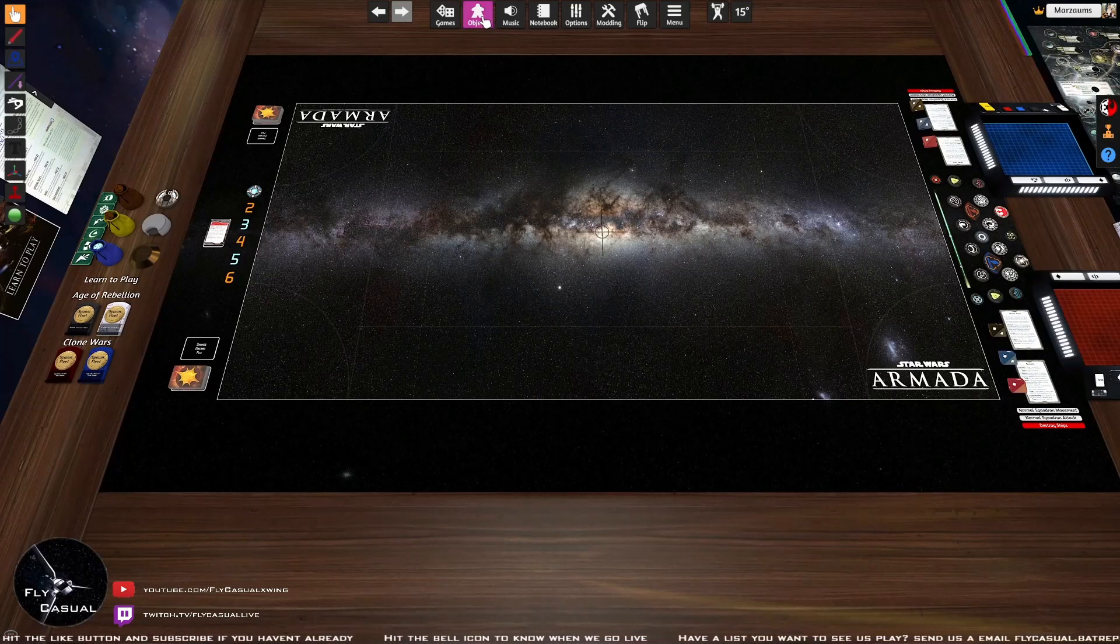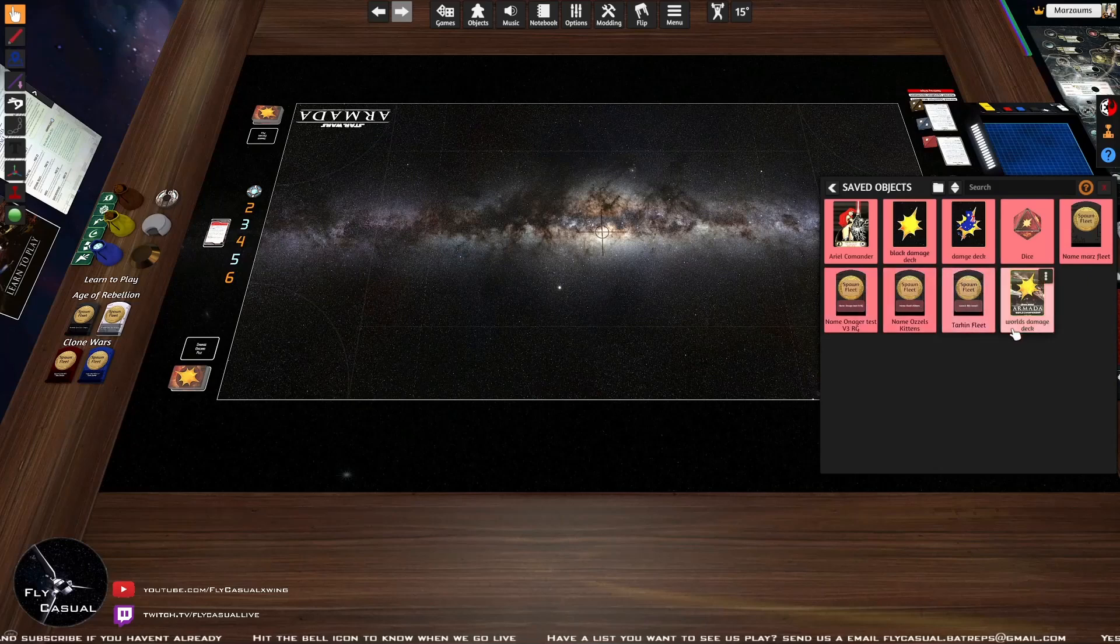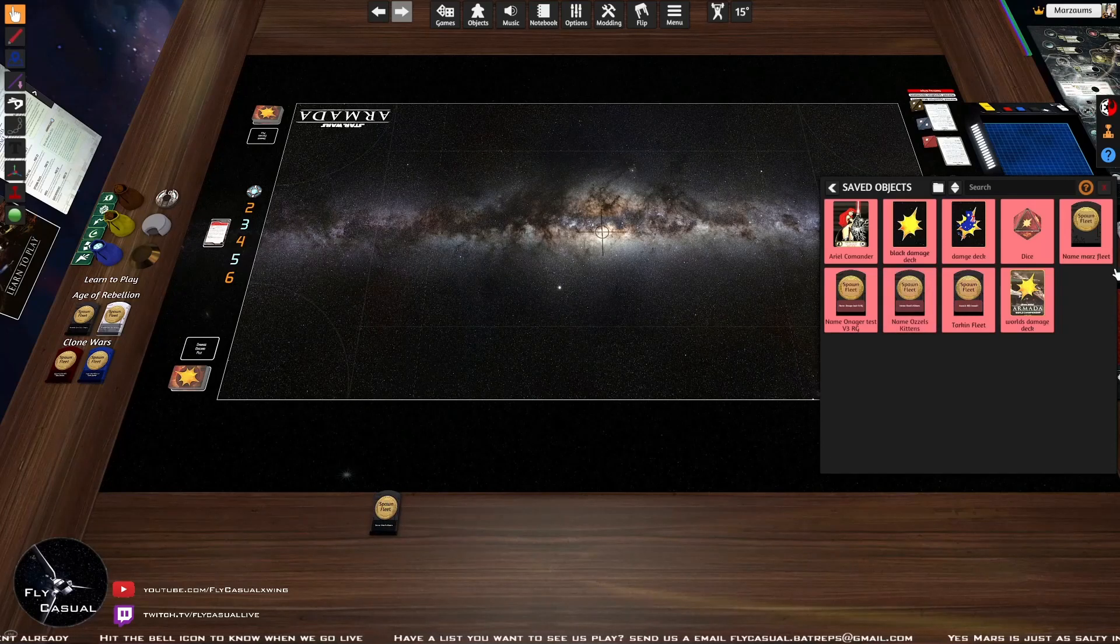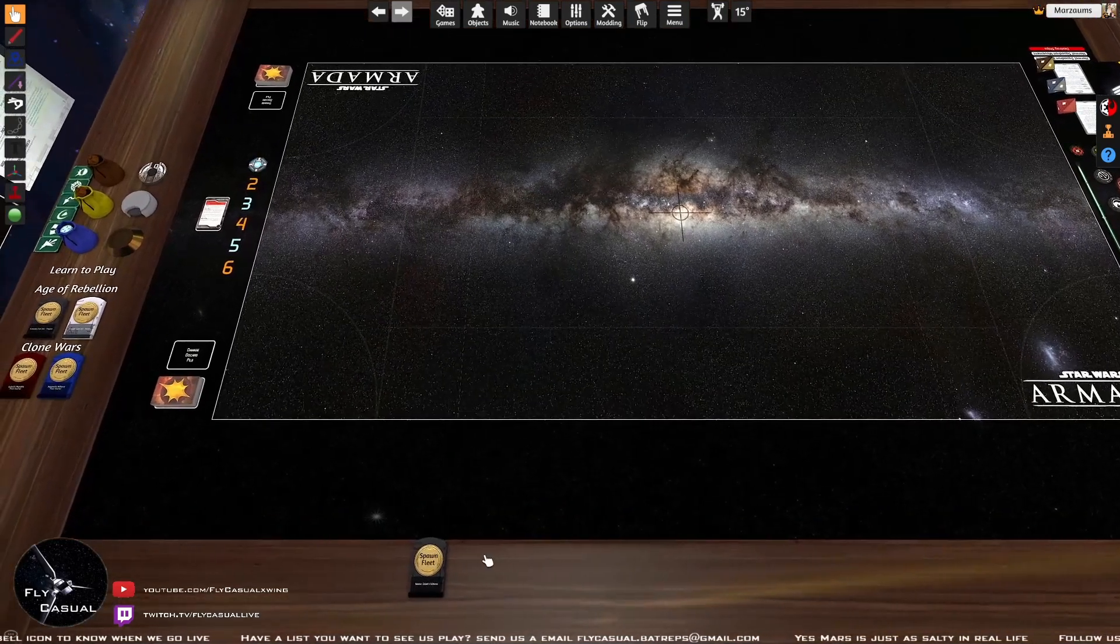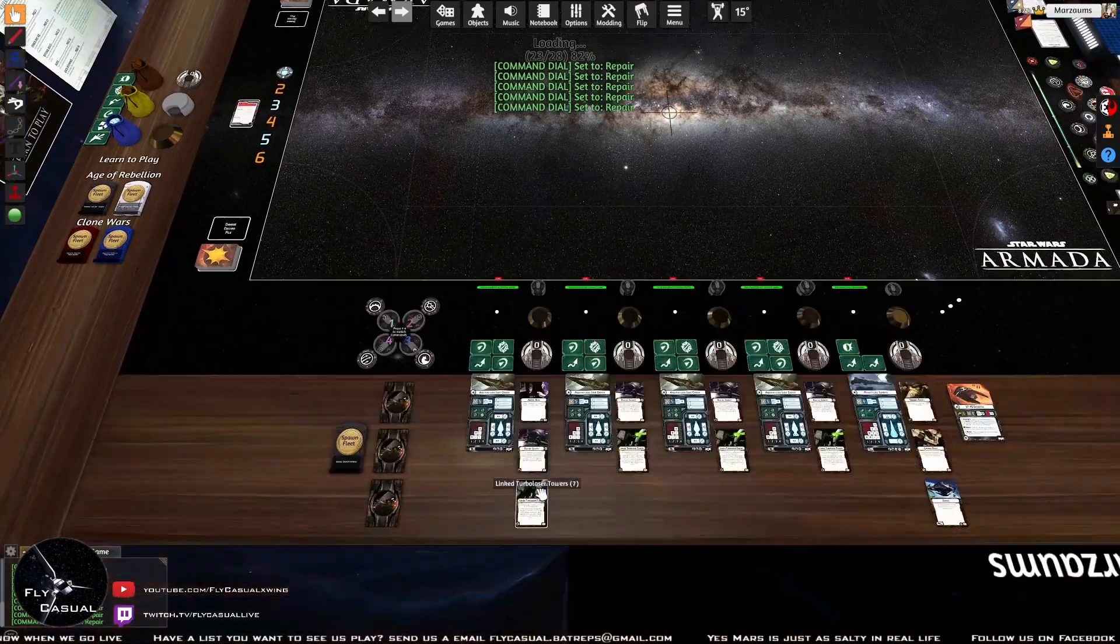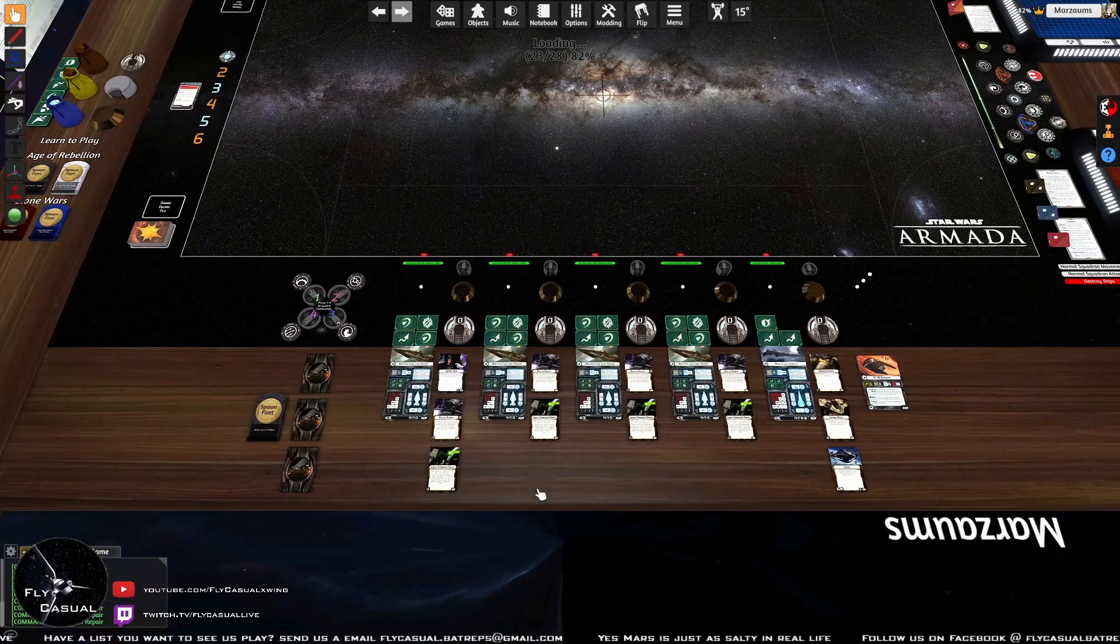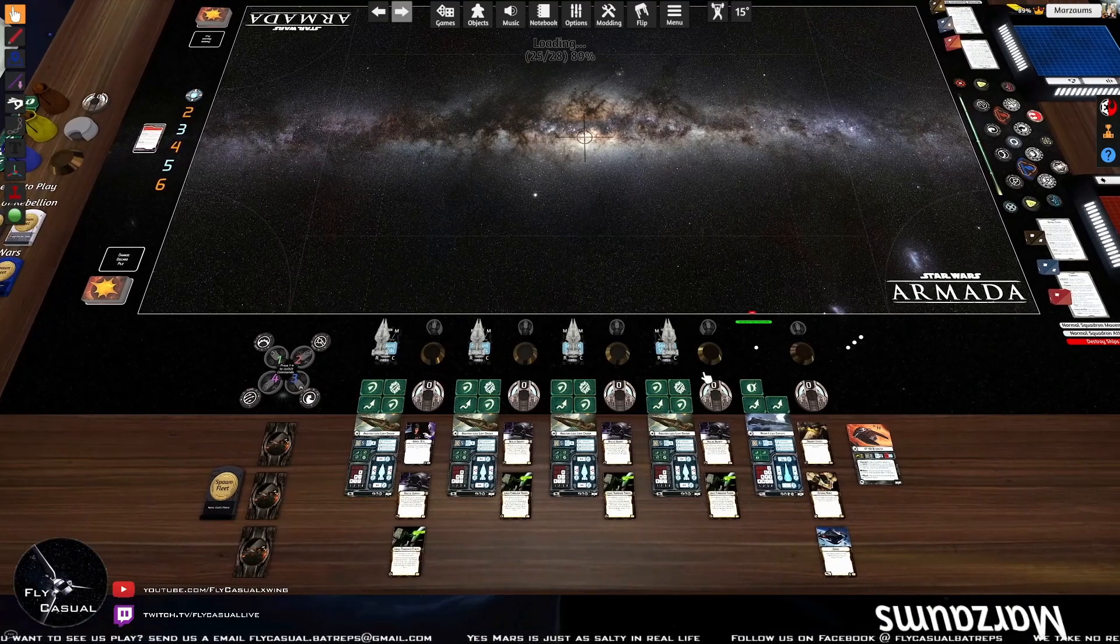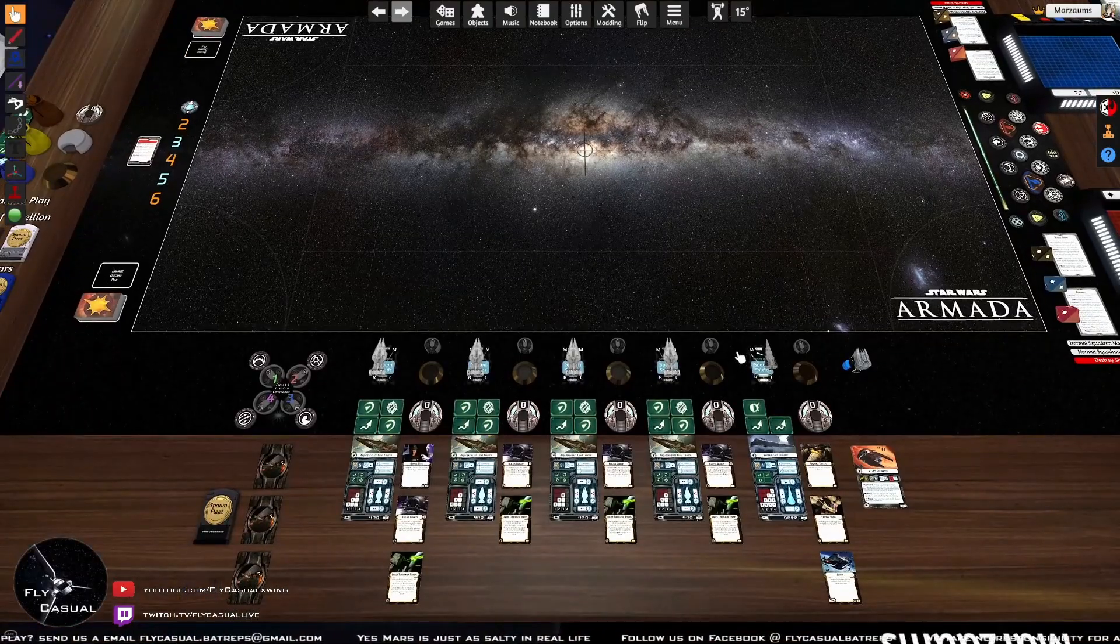Now let's say you load it back into TTS and you want to play that same list that you've just loaded up before. You just go to Objects, you go to Saved Objects here, and you see your data cards here. There it goes - that's the one I want, Ozzel's Kittens. Bring that up, drag and drop, or you can just click on it and click on spawn. But drag and drop is easy enough. Once it's on the board there, just click on Spawn Fleet. And there we are - the same ships come out again that you loaded up before. And that's it for spawning a fleet and the basics of Tabletop Simulator.